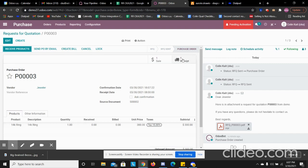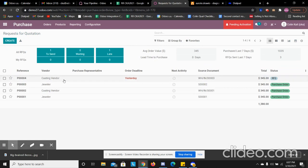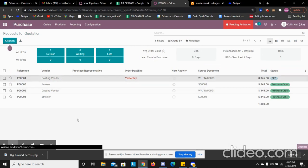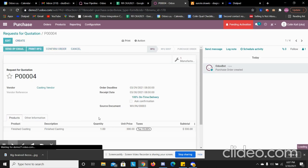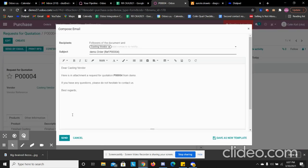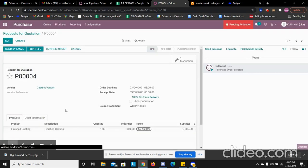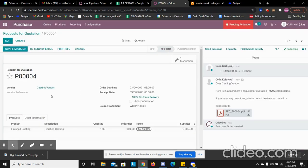So now it's going to create a receipt for that 14 karat ring. It also generates our next PO for sending the casting out. This we can also send by email. We can let these accumulate as well. I'm going to send this out to our casting vendor. It's a different vendor than the jeweler we're using for the final setting.